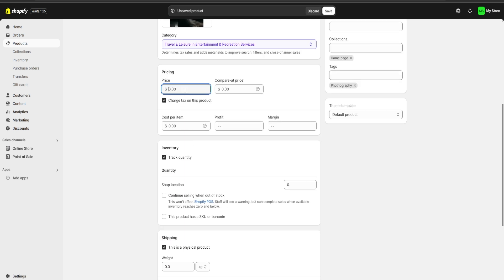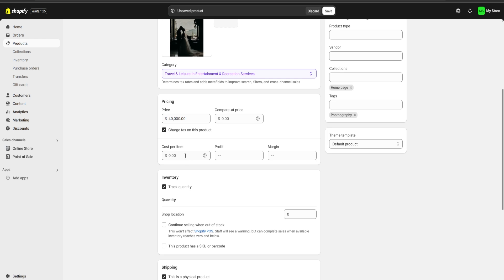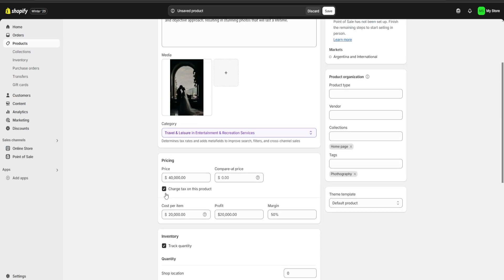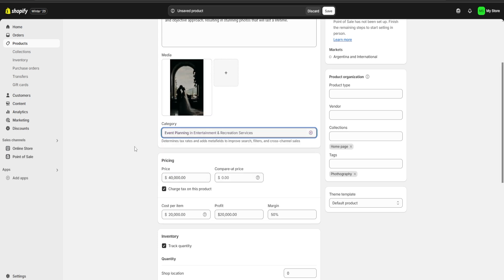For the pricing, let's say we're going to charge around 40,000 pesos for our product and our cost per item is going to be around 20,000 pesos. Right over here below our media section we also have the category section. Usually Shopify is going to choose a category for us and it's almost always going to be correct, but if we want we can click over here and change the category to whichever one we like.